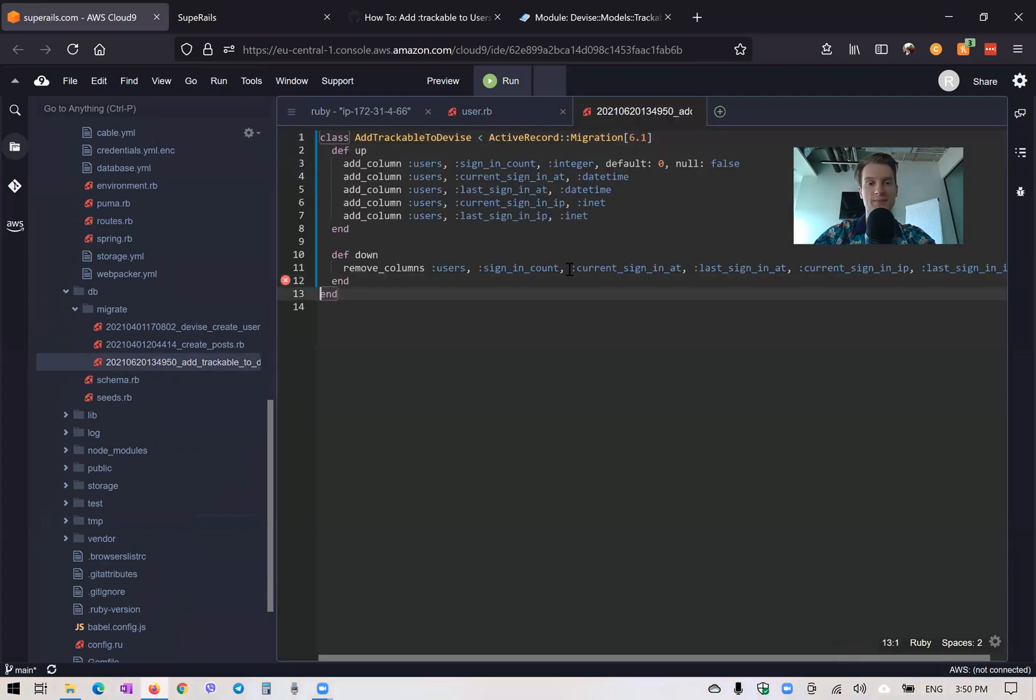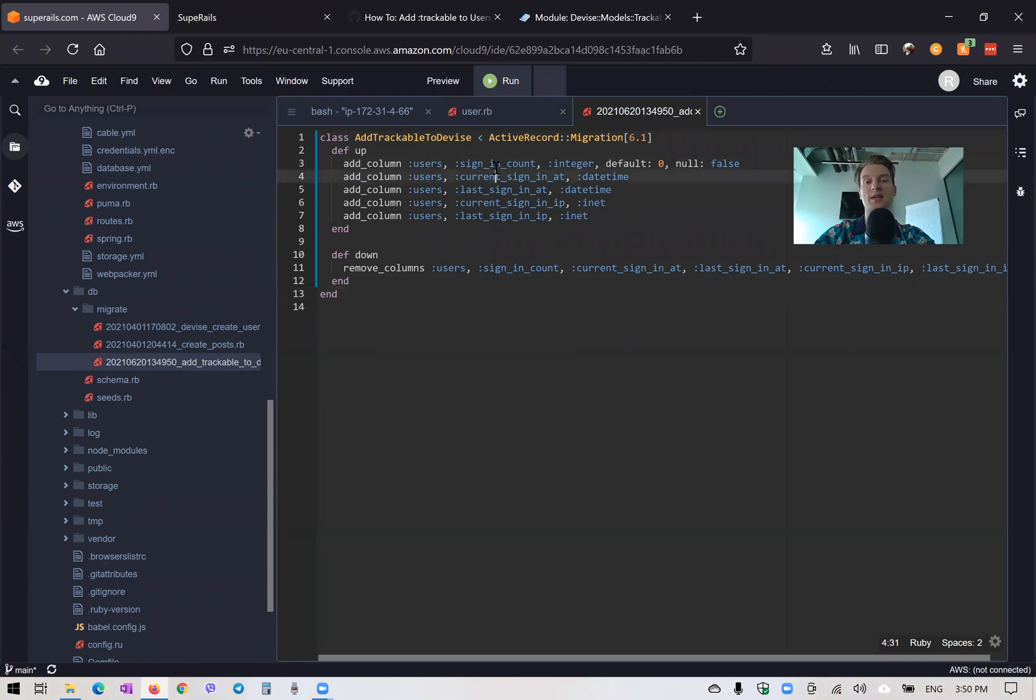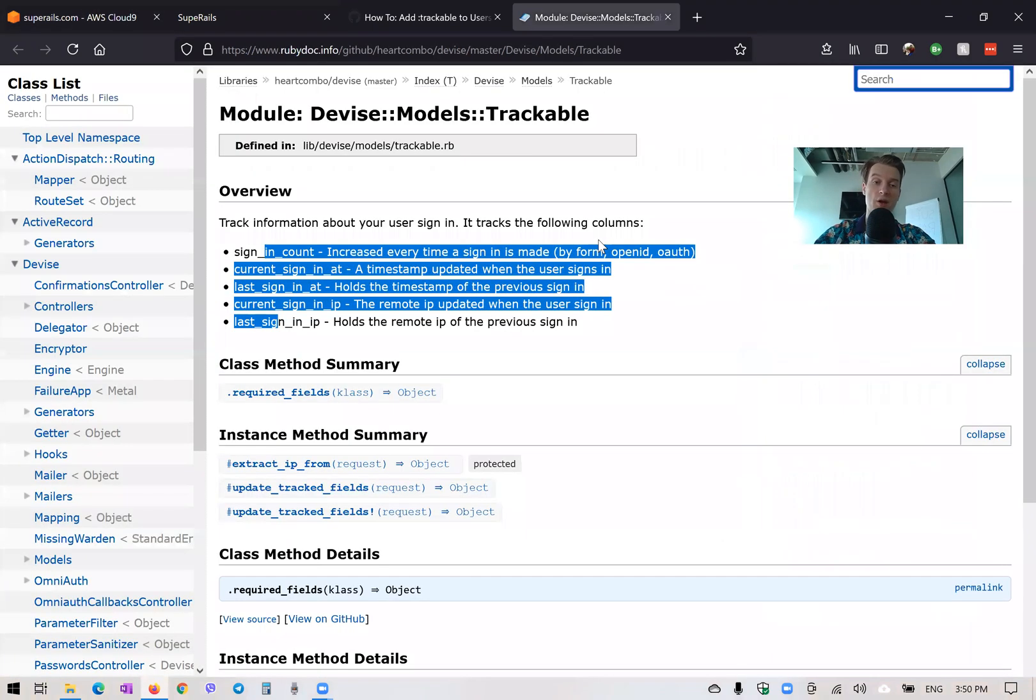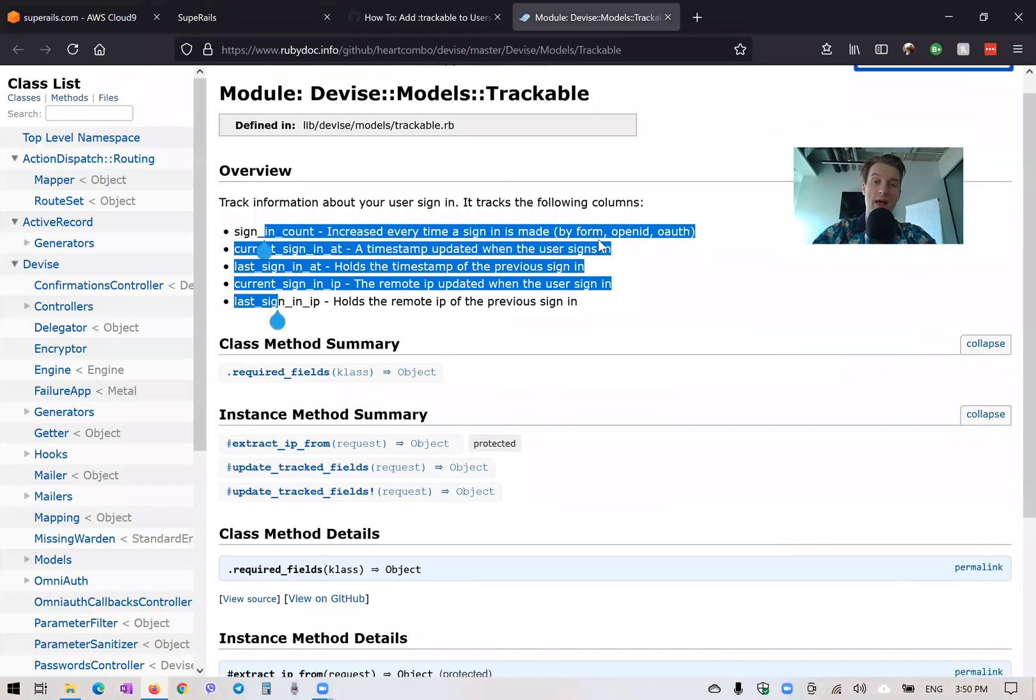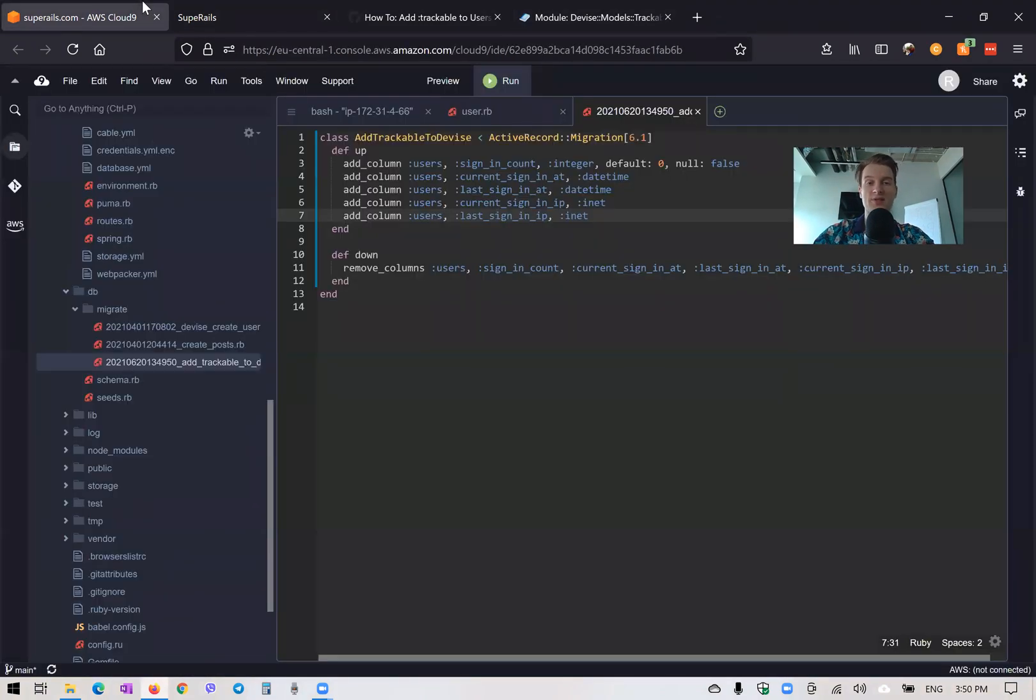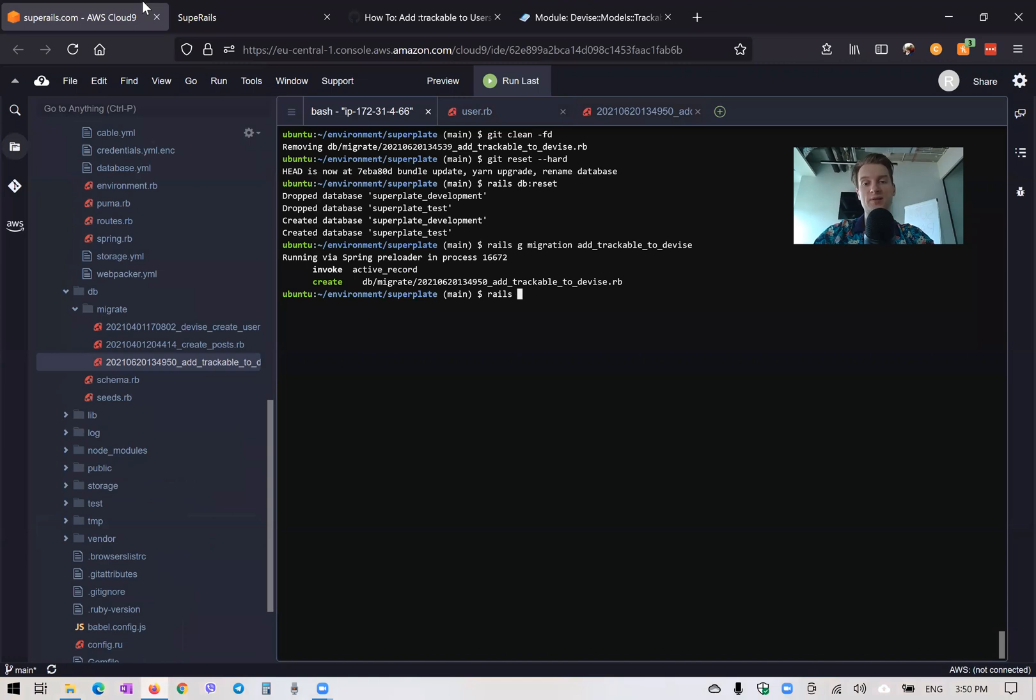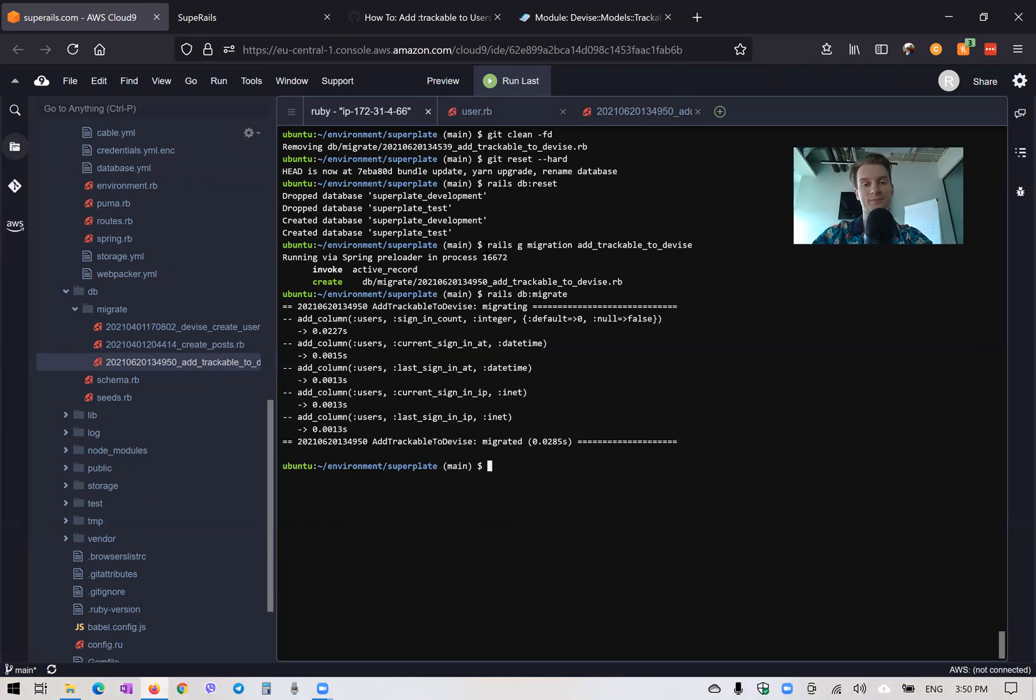We're adding sign_in_count, current_sign_in_at, last_sign_in_at, current_sign_in_ip, and last_sign_in_ip. Let's run the migration: rails db:migrate.